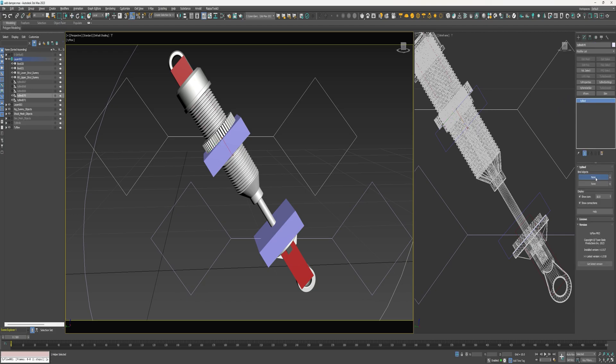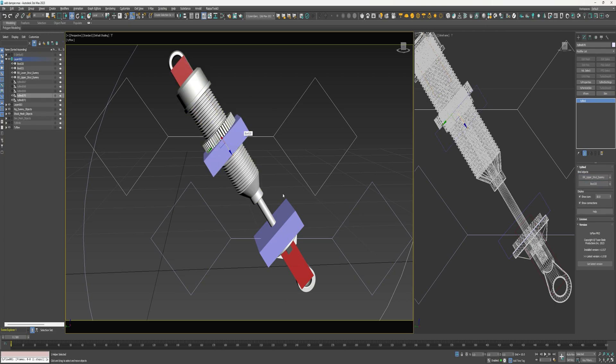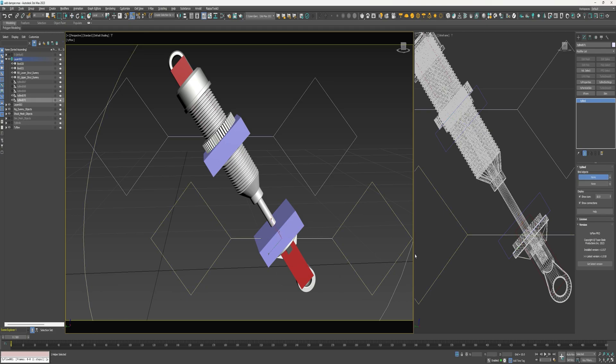For the upper object I'm going to select the upper strut dummy, and for the lower object I'm going to select this box. And then for this one same thing, upper object this lower strut dummy and the lower bind object this box.